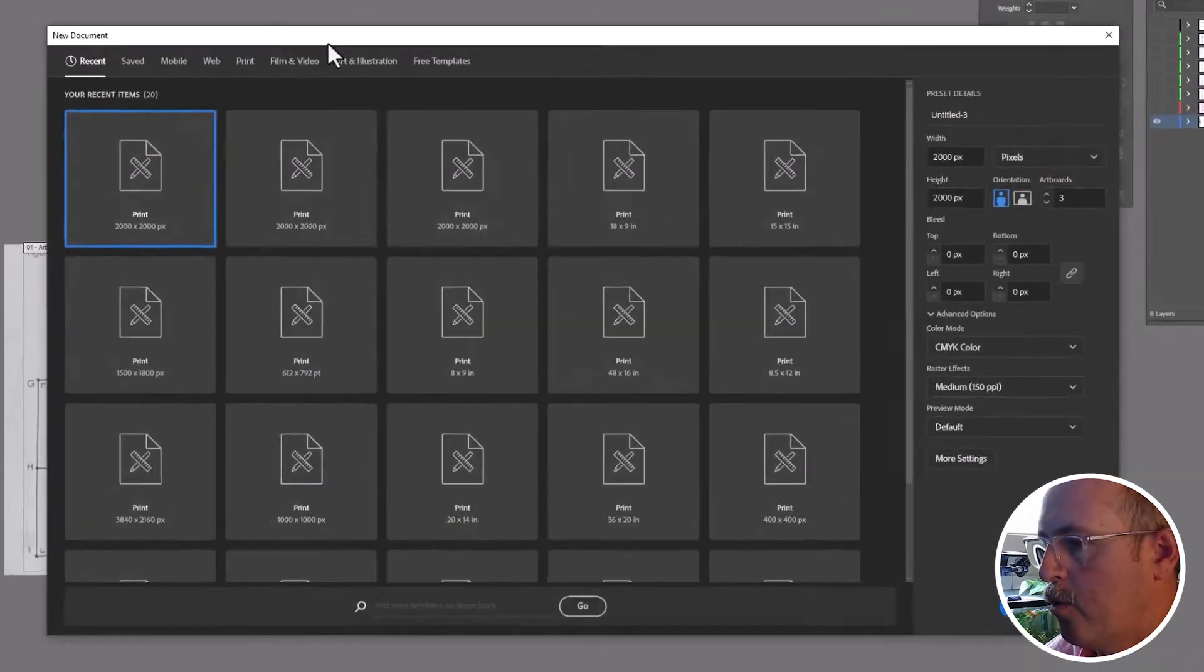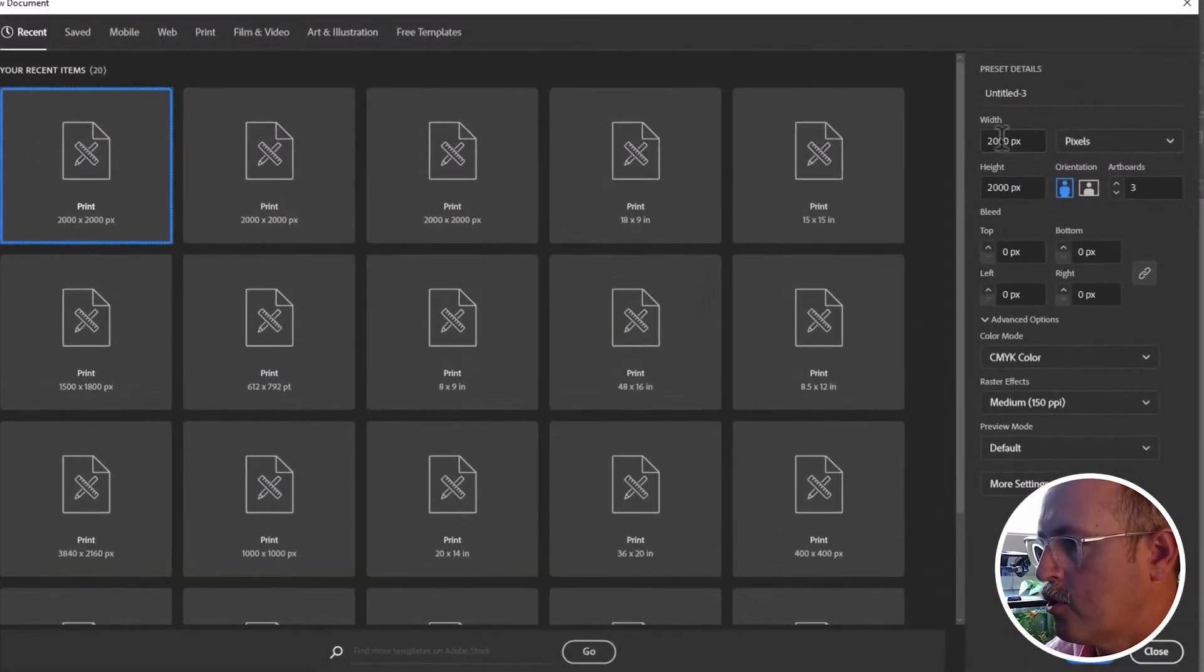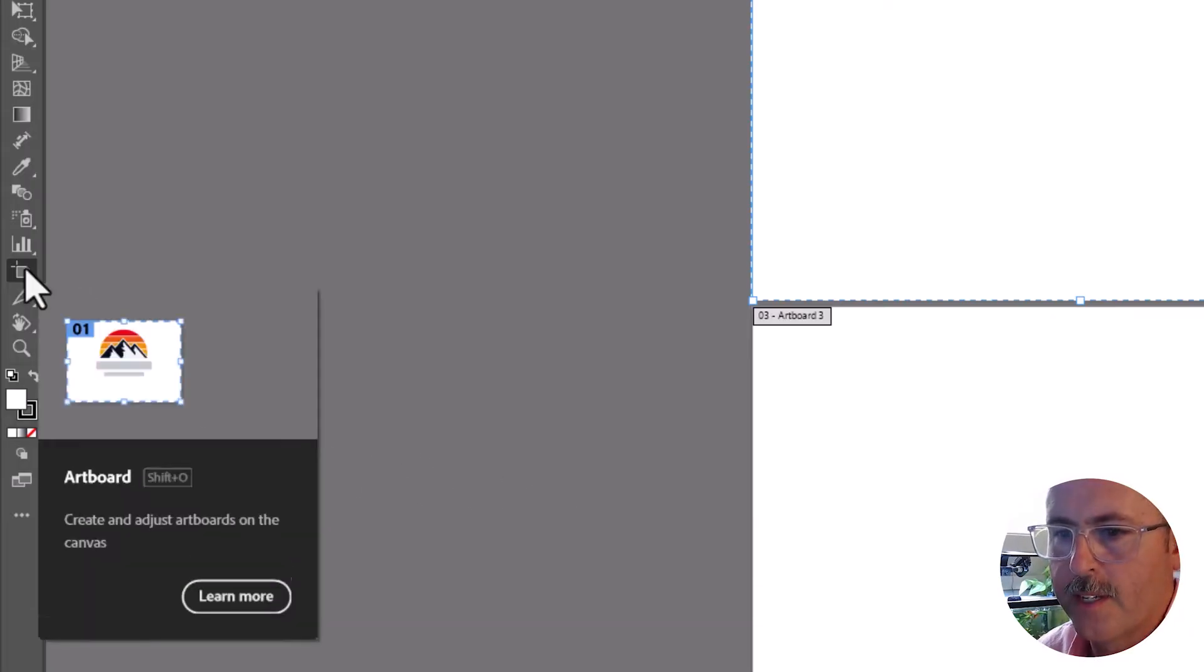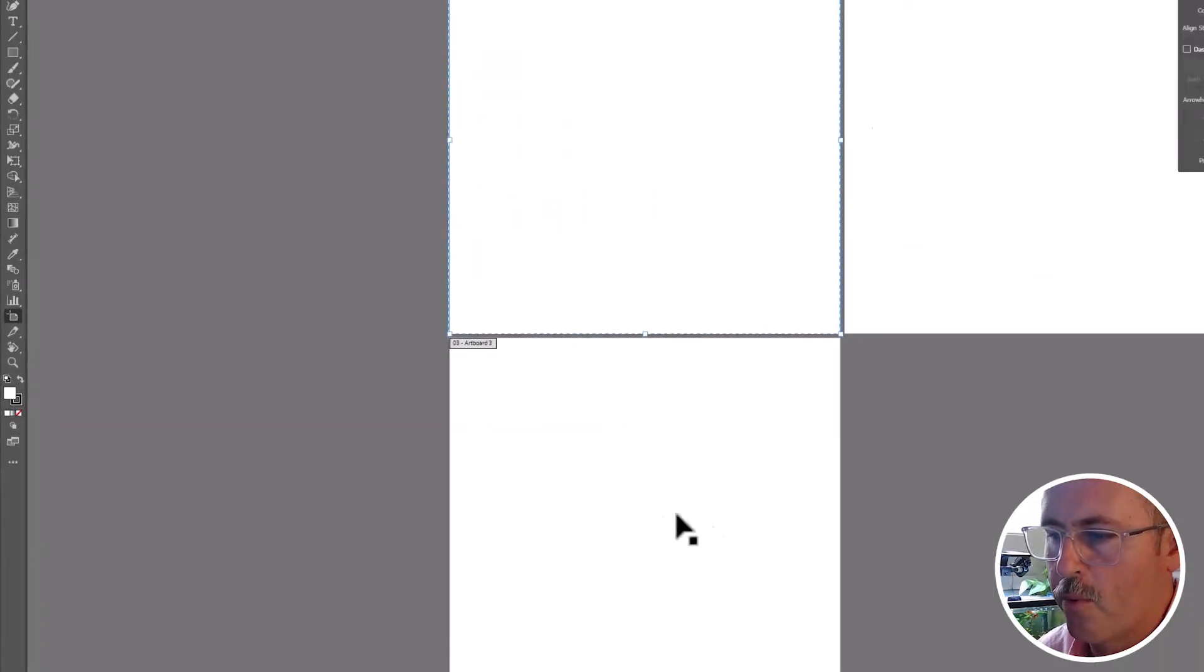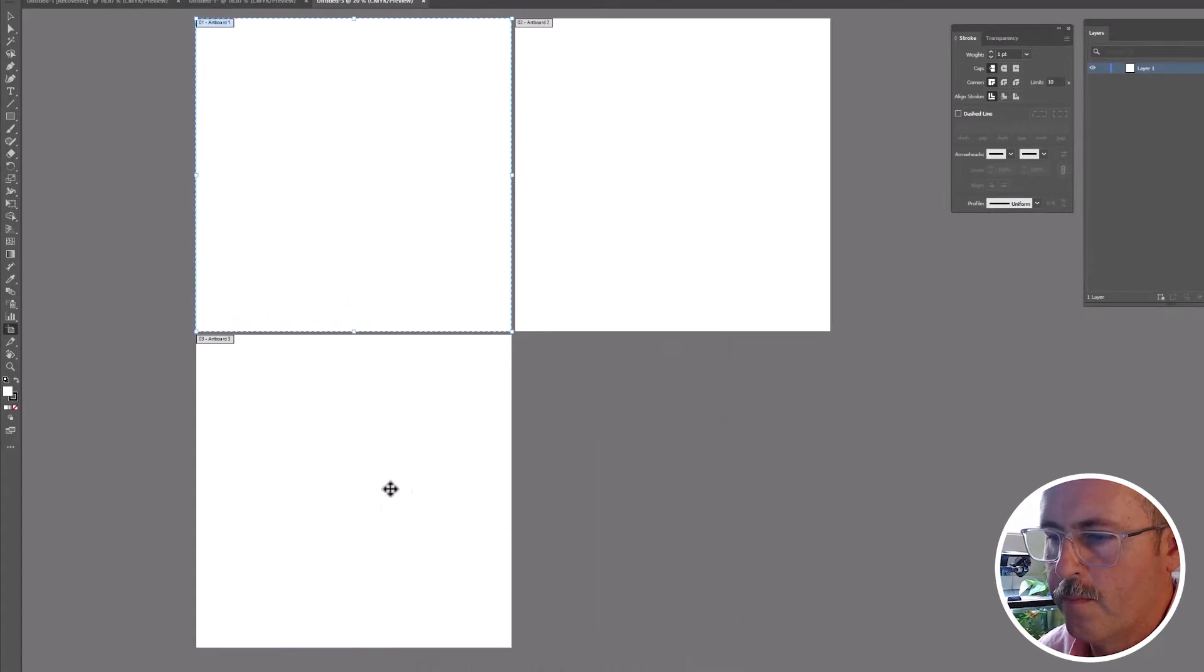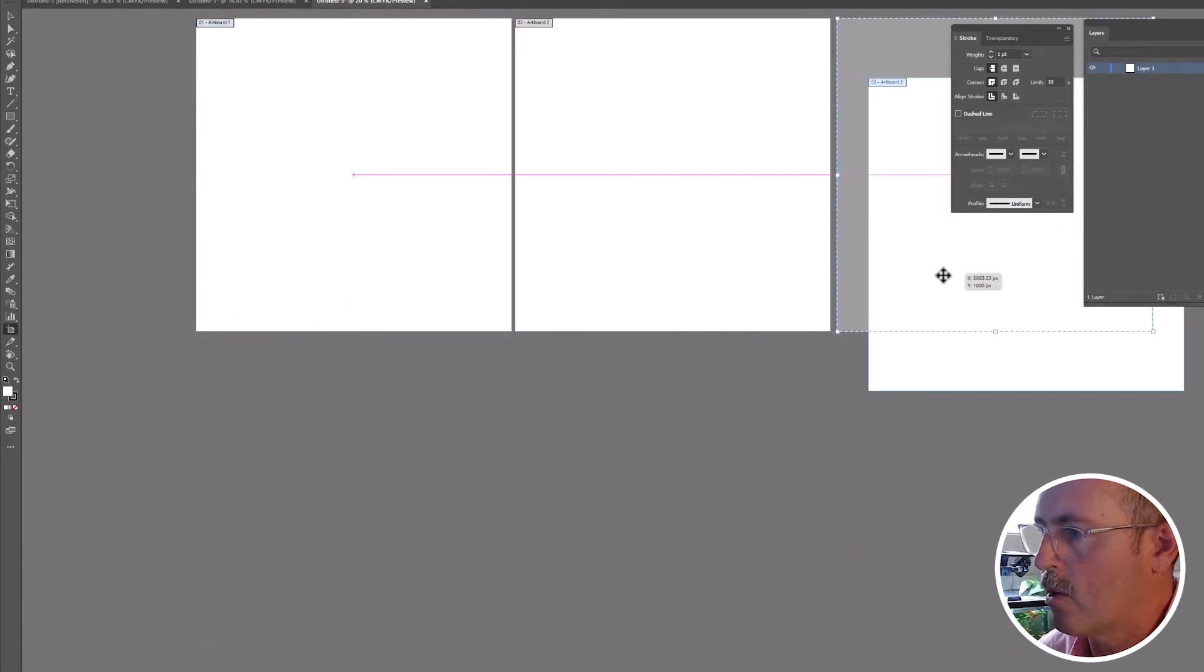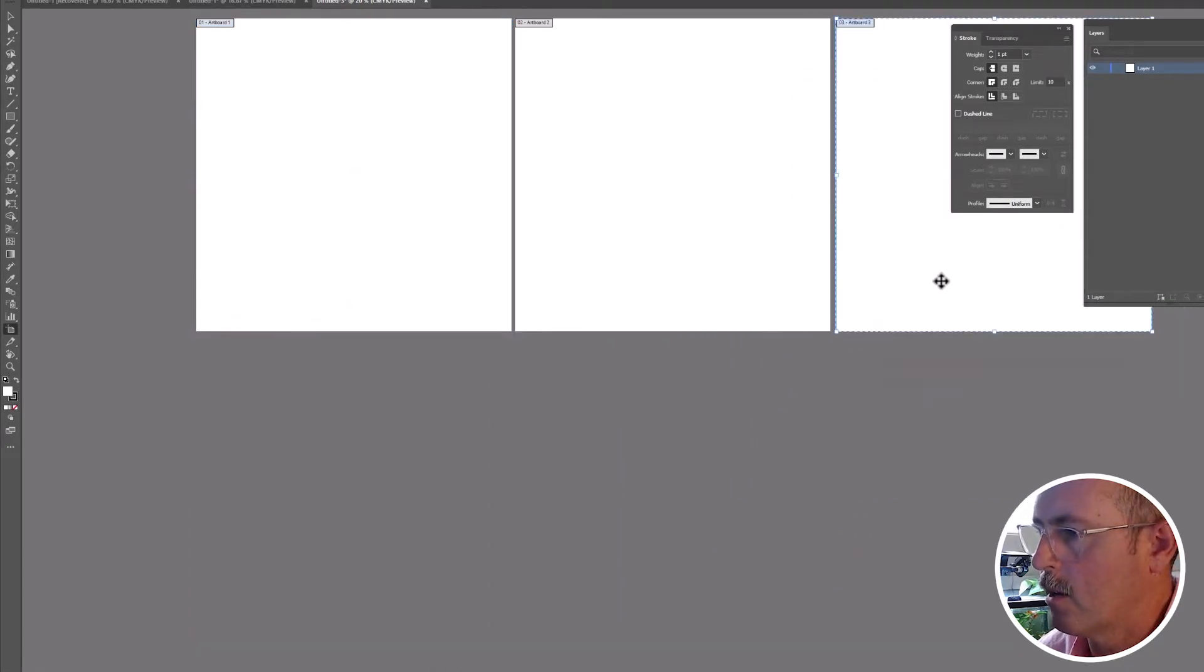Create a new project that's 2,000 by 2,000 pixels with three artboards. You can grab the artboard tool and you can drag your artboards to be horizontal.